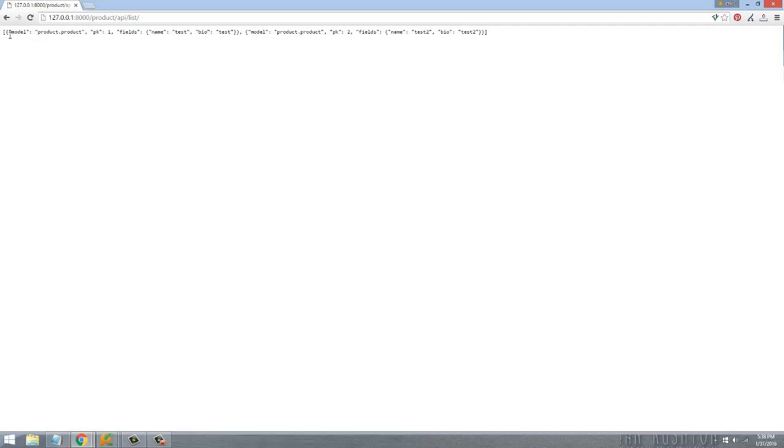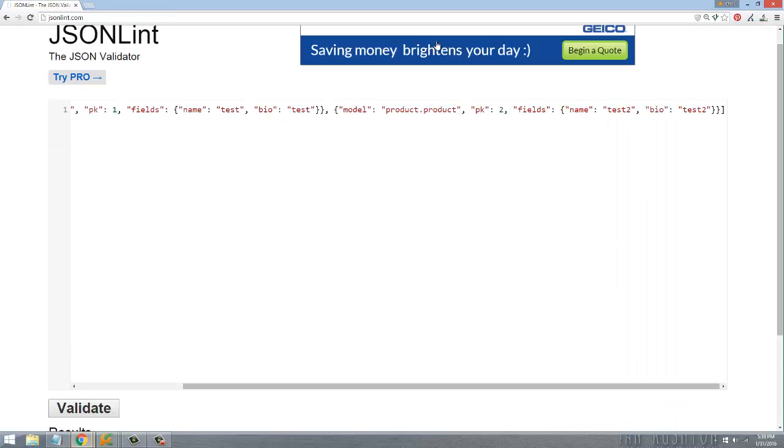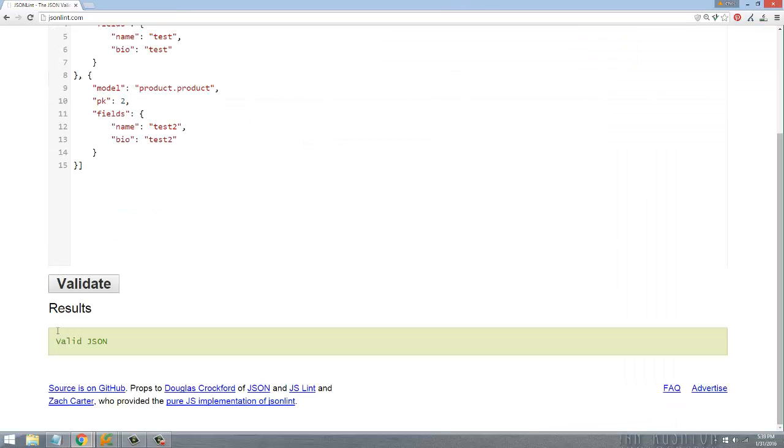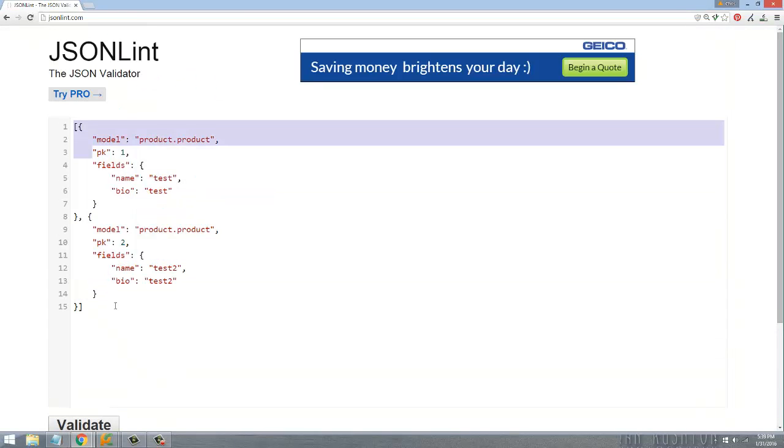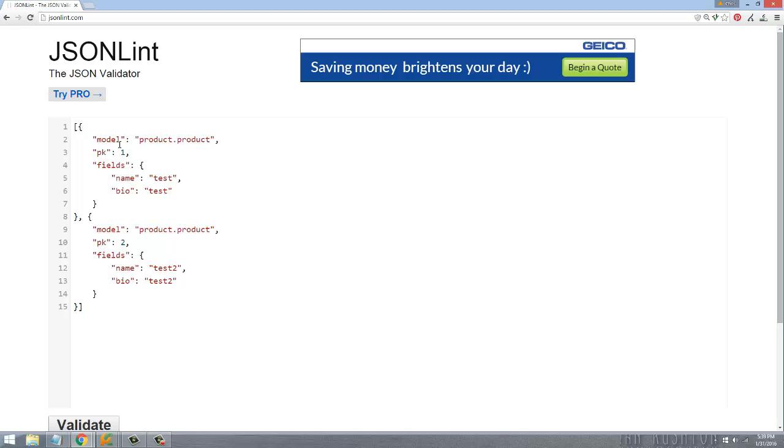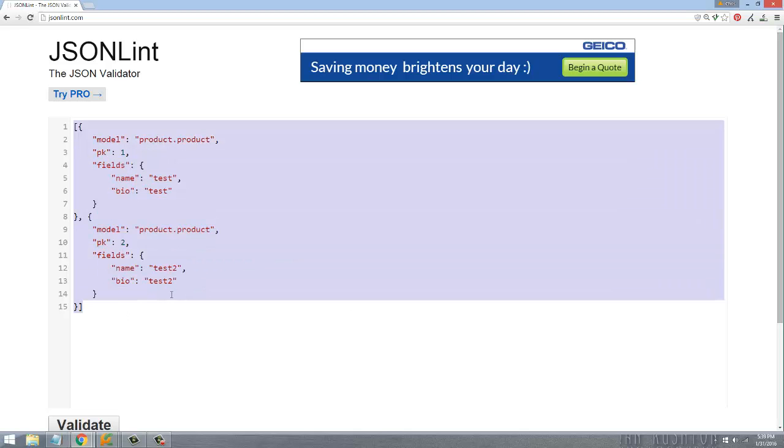you can see it's now returning back this JSON data. If I copy this entire response and put it in something like JSONLint, which can verify my JSON data, and click validate, you can see it's valid JSON. It actually serialized and did all this for me, and that way my JavaScript client can read this very easily using something like Angular or